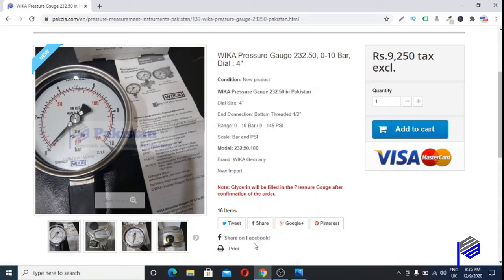The second reason is cost. If we import glycerine-filled pressure gauges, the weight of each pressure gauge increases, and hence the weight of the whole consignment increases — and you can imagine the cost increases accordingly. Due to these two reasons, we don't stock model 233.50, which is the glycerine-filled pressure gauge.